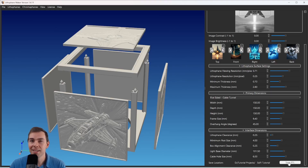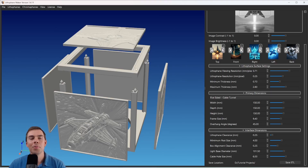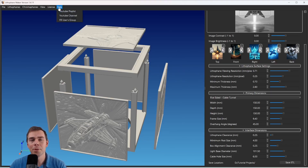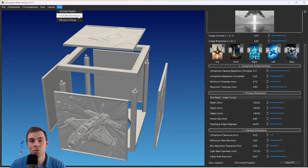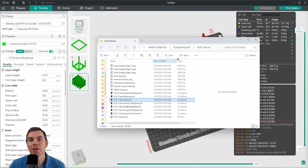Once you've named it, just click Save STL and it'll automatically open up a folder for you that will have your STL models and other things you might want in the future. You can also get help from this menu — this link takes you to the playlist specific to Lithophane Maker Desktop on YouTube, this one takes you to the YouTube channel, and this one takes you to the Facebook users group.